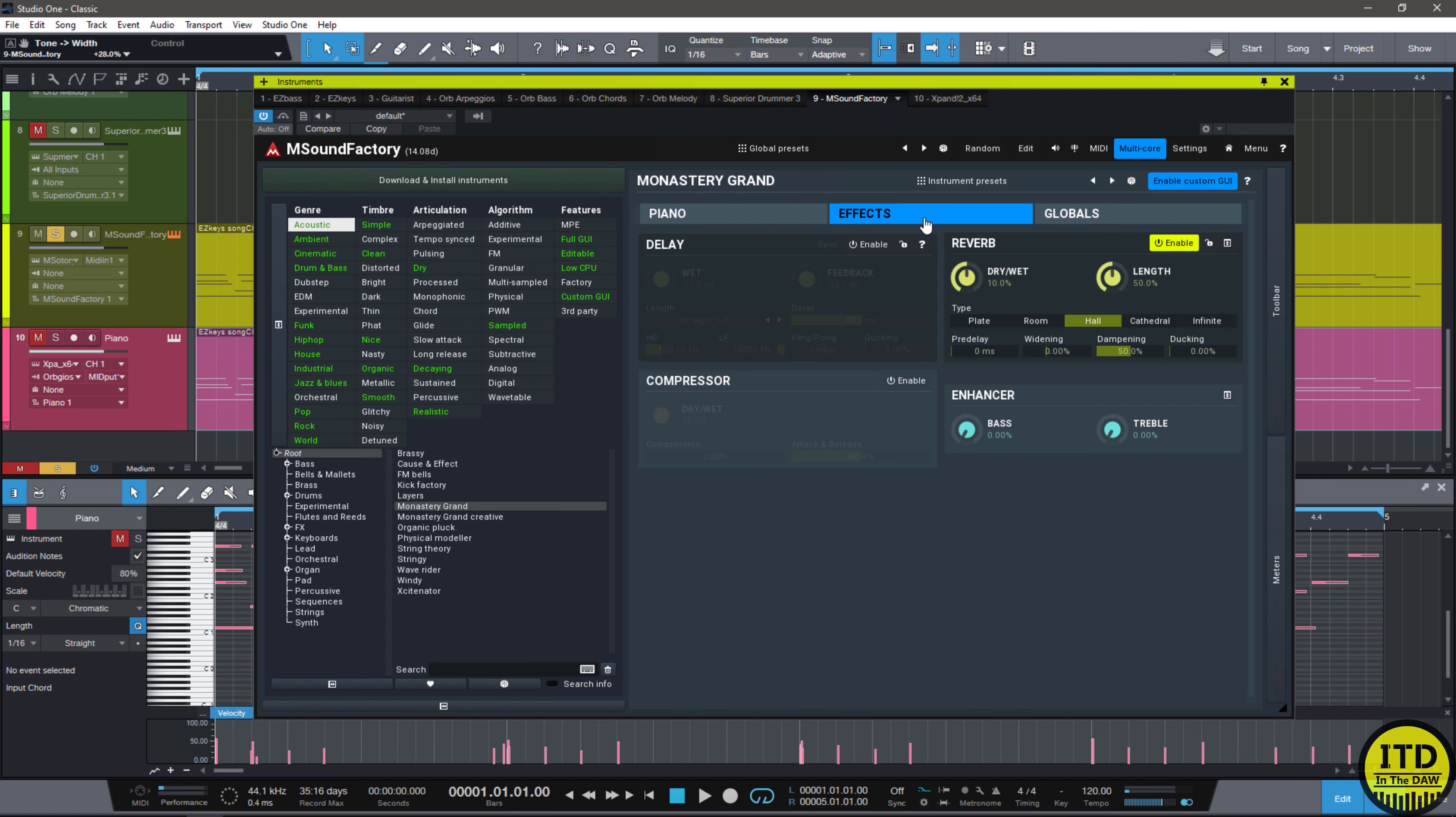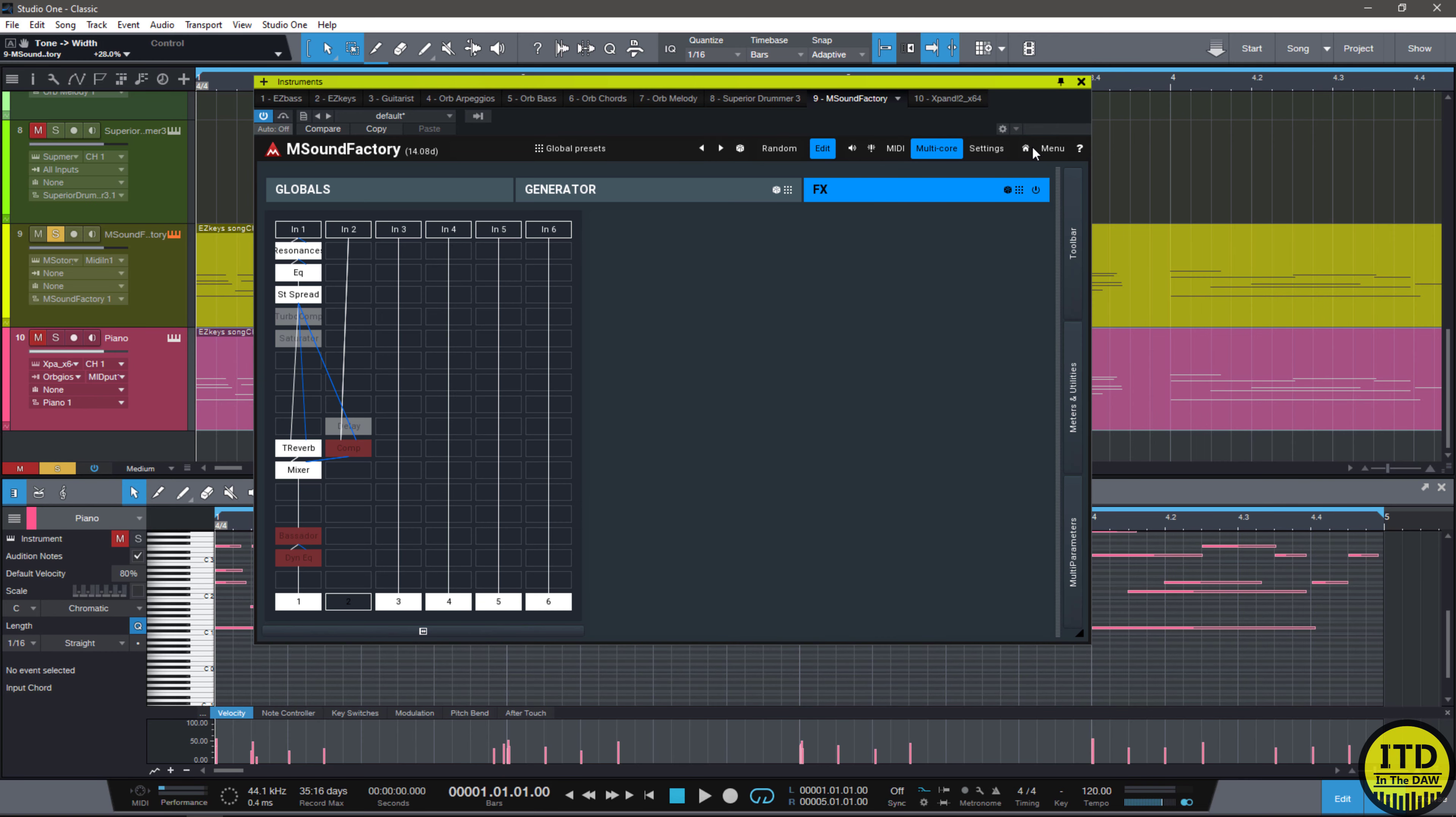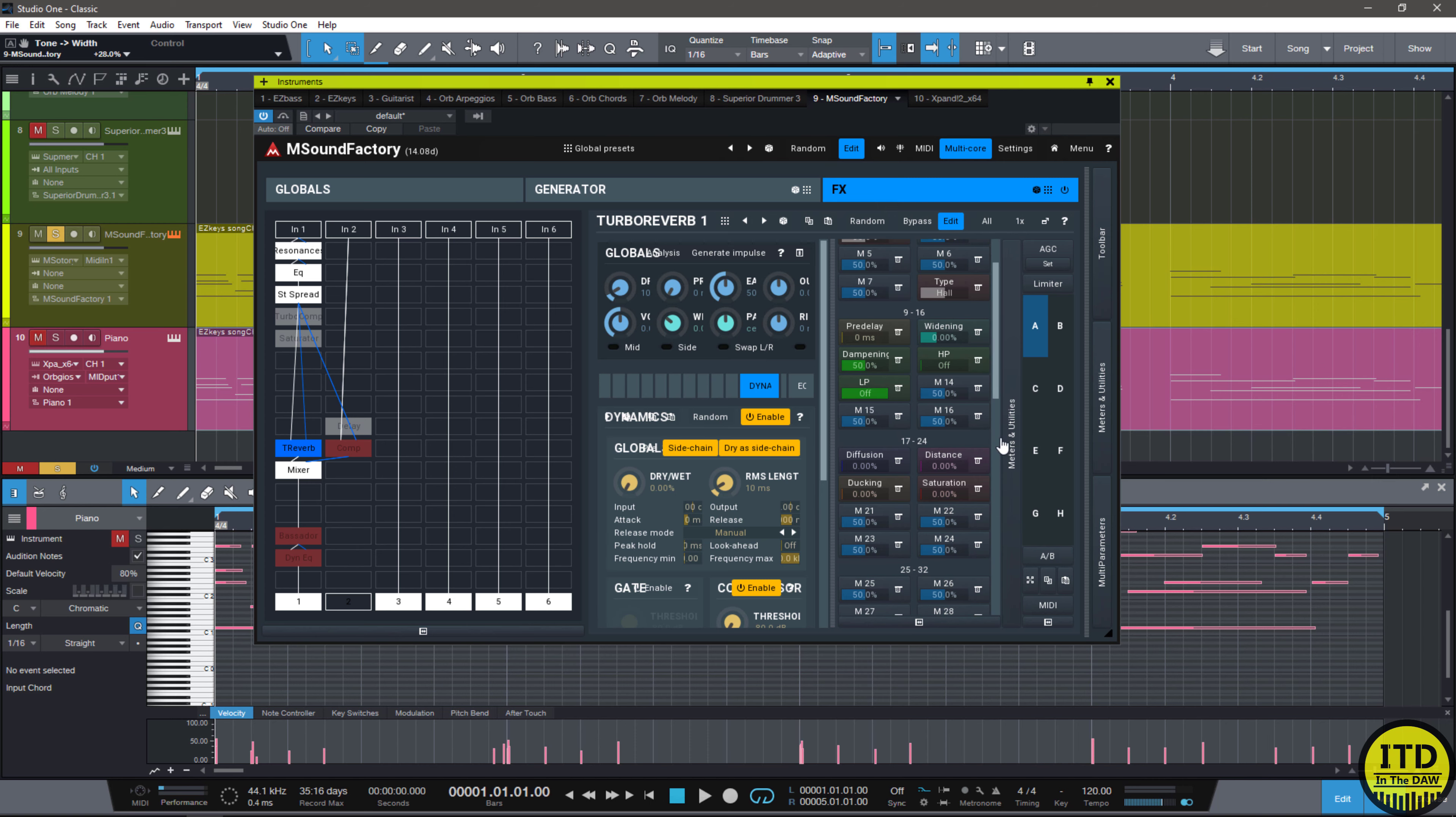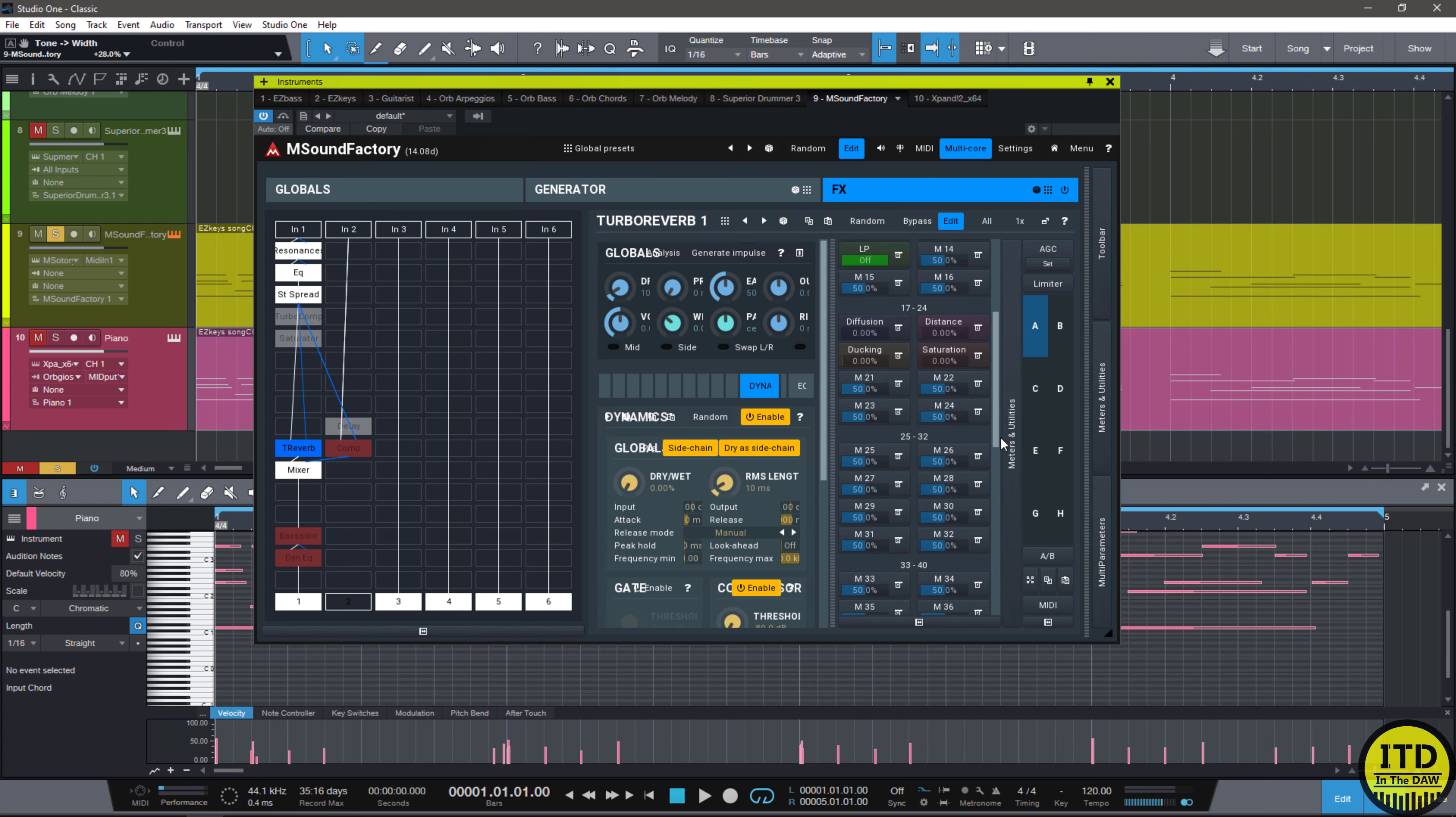Now, in the effects section, we have reverb, delay, compressors, enhancers. But if we edit this, we can actually add more. So, we can make this do whatever we want. And we can actually even edit the parameters of the reverb. As you see, pretty much everything is editable. So, it's pretty crazy.